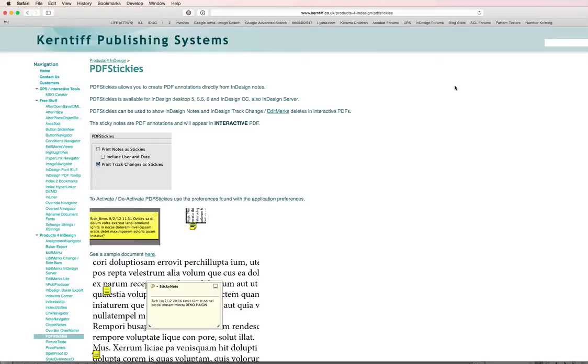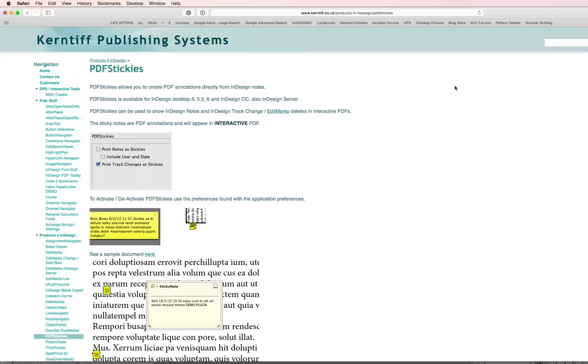Hi, my name is Kelly Vaughn. I am Document Geek and I wanted to share with you one of my very favorite InDesign plugins. It's called PDF Stickies and what it does is it lets you convert InDesign notes into PDF sticky notes when you export your PDF and it works seamlessly. It's a marvelous little plugin.